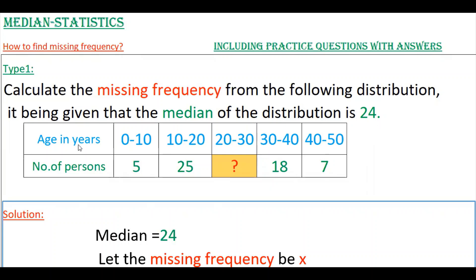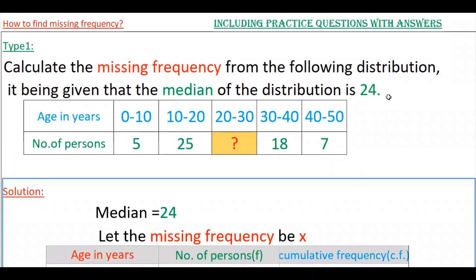Here this table is given with class intervals in years: 0 to 10, 10 to 20, 20 to 30, and so on. The number of persons between 0 to 10 years is 5, between 10 to 20 years is 25, and so on. We have to find the missing frequency between 20 to 30 years. The median is given as 24.